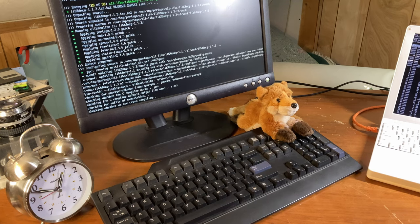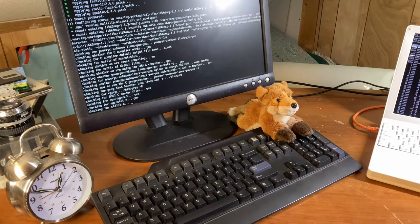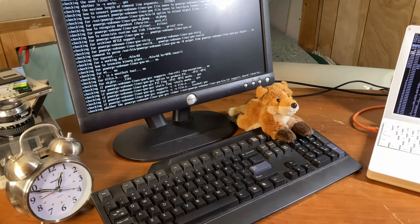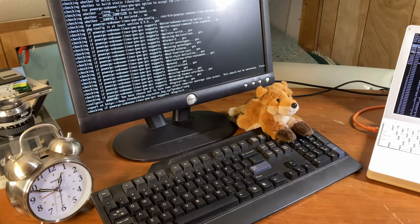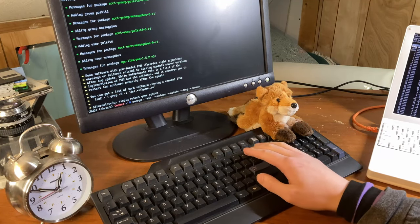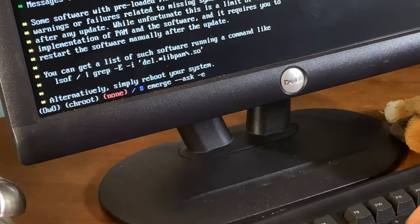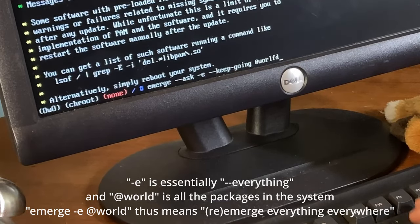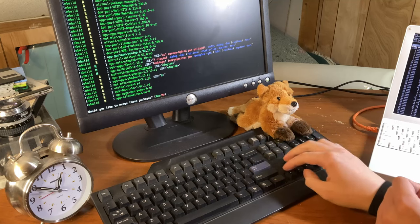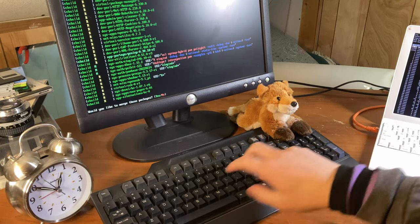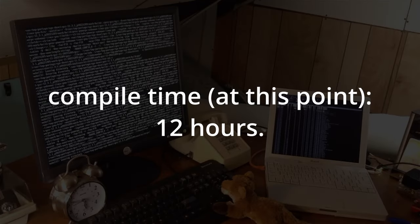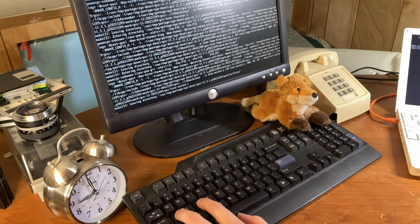Cool fact - that command in the handbook actually only updates the packages that have updates. We're not actually re-emerging every package on the system. That is a different command, which we still have to do because we need the optimizations we put in the make.conf. So I actually have to do this. Starting over again - emerge --ask -e --keep-going @world. It's not even giving me a number. 343 packages.